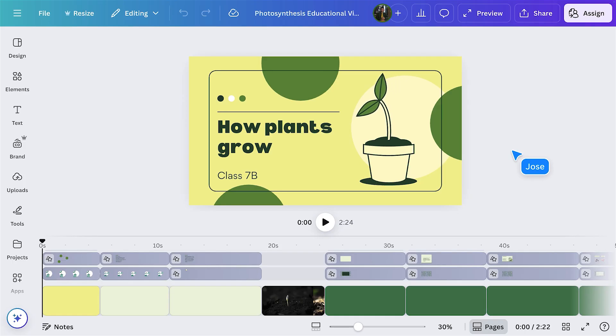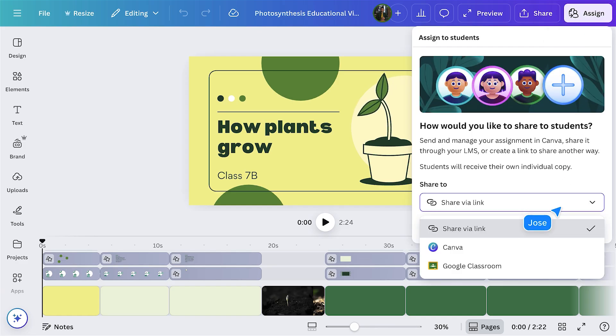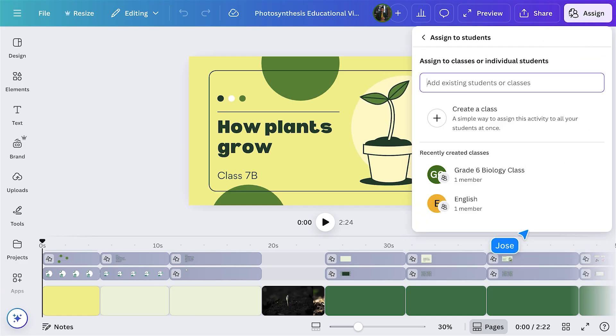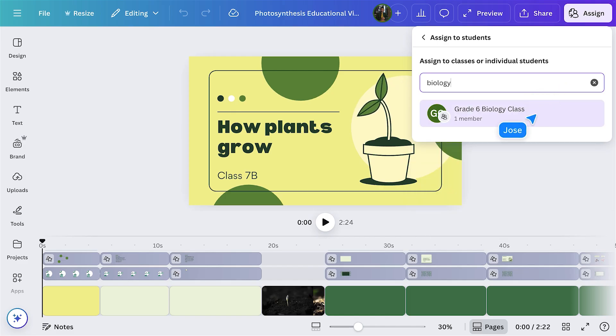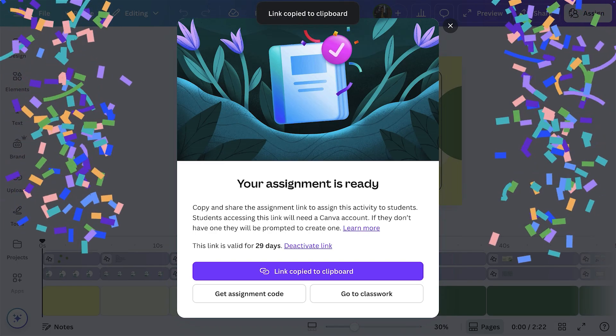All I do now is select Assign and then choose who I'd like to share it with. It's that easy.